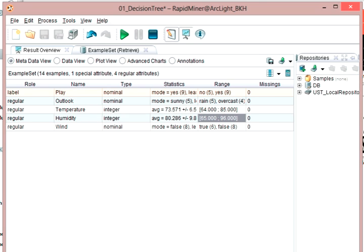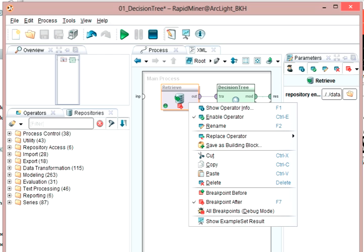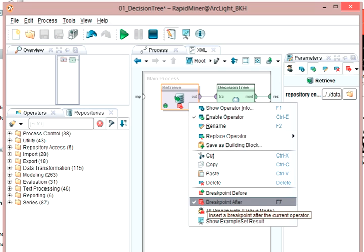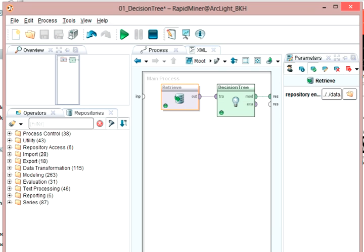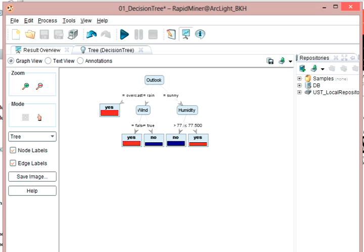If I go back to the design perspective here, now I can right-click on Retrieve, and I can click on Breakpoint After, or I could use F7. Then you can see the little icon goes away. So now if I run it, it will run all the way through, and I get back to my decision tree that shows the results.